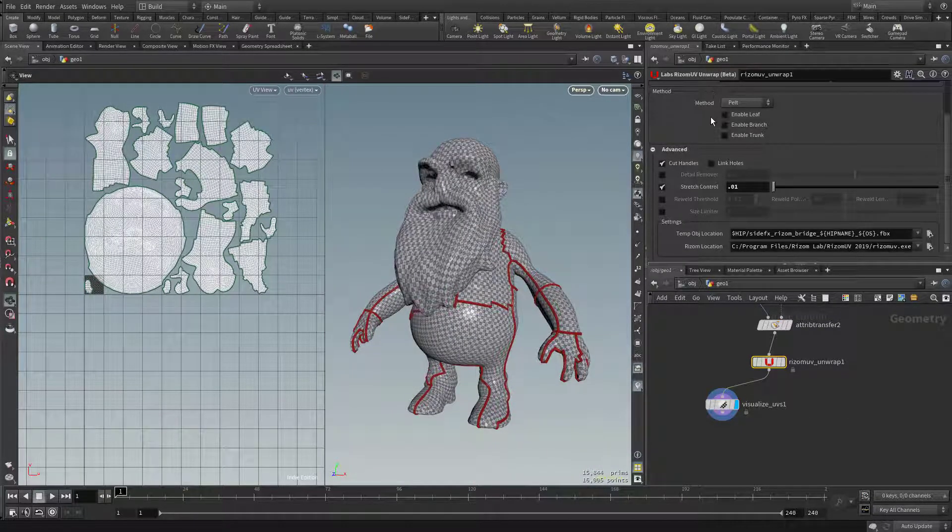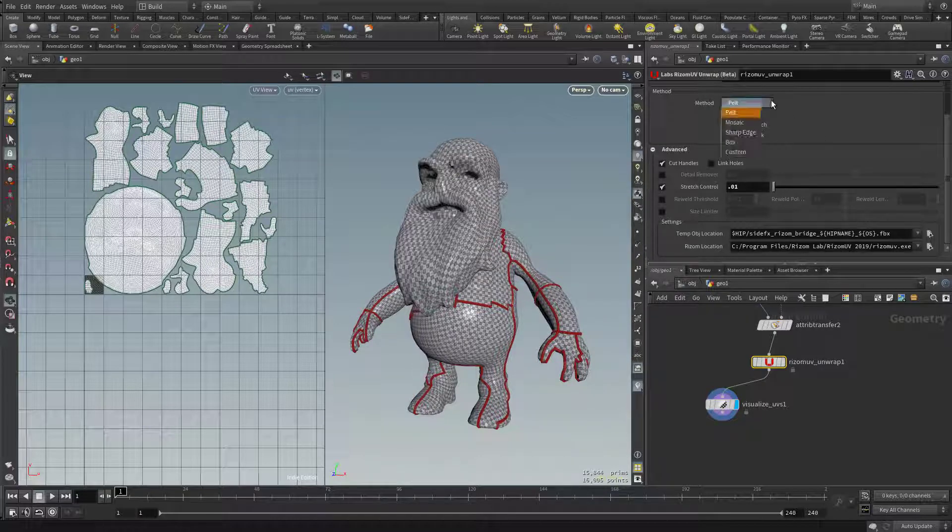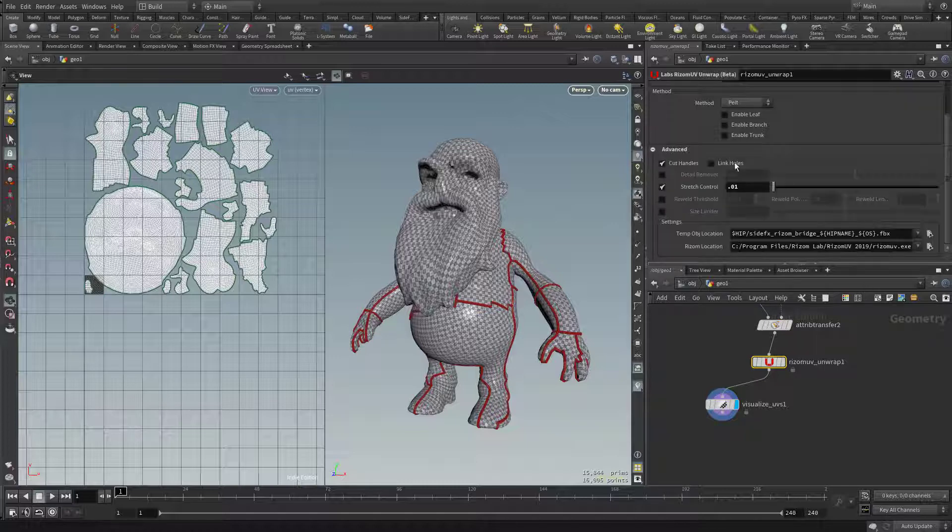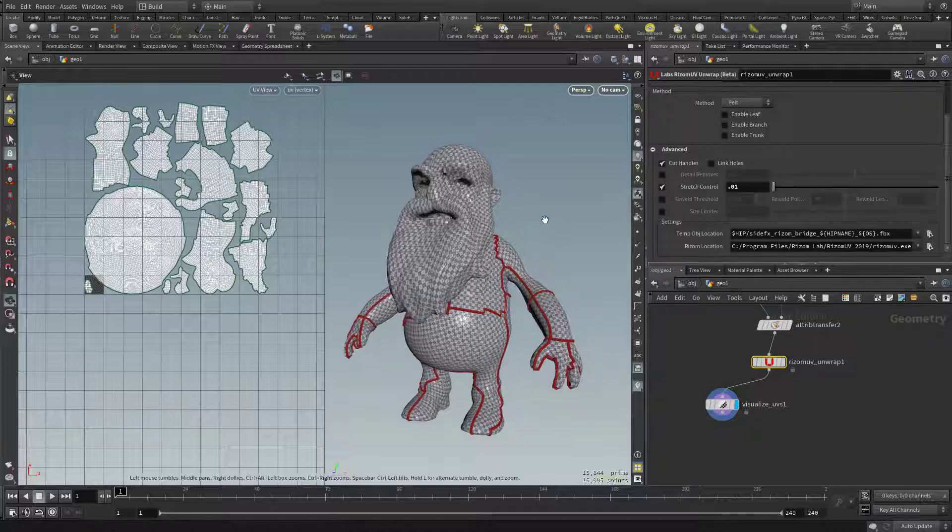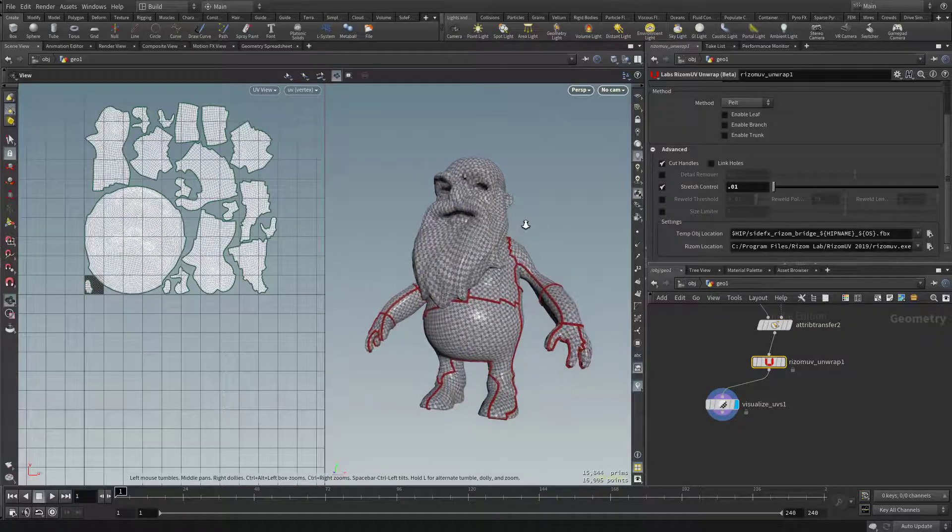Now you see you have other things in here. You can change your method from pelt to any number of options in here, and also underneath advanced. Let me click that little plus sign here. There's a lot of cool things you can do in here, but I think this result will work just fine for our purposes.